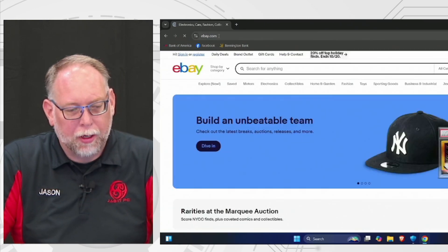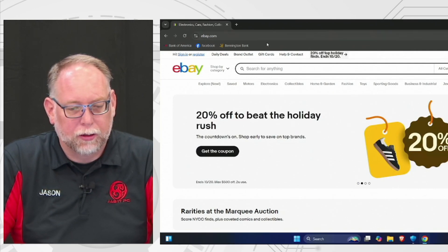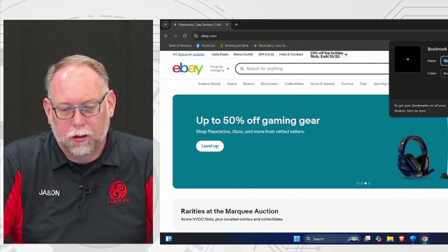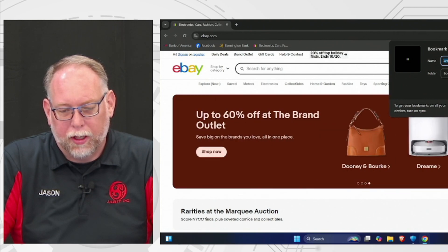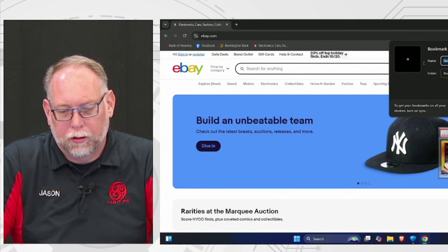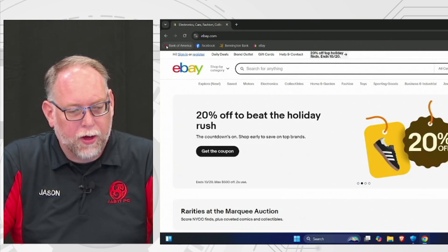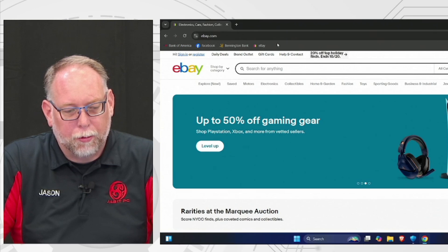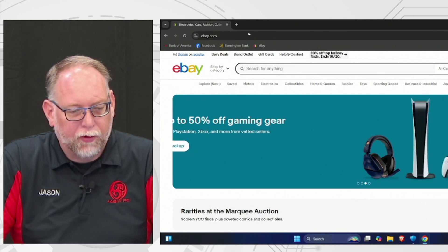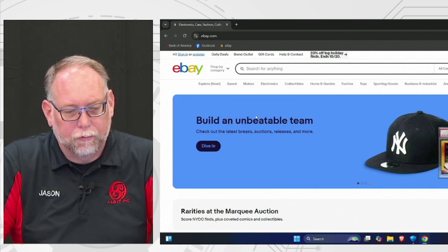This bar you type in is called the address bar — this is where you want to type addresses for sites you know are legitimate. You can add eBay the same way: click the star, shorten the name to just 'eBay,' and click Done. Now you have Bank of America, Facebook, Bennington State Bank, and eBay all up in the bookmarks bar. If you want to delete one, just right-click on it and go down to Delete.